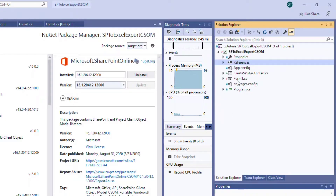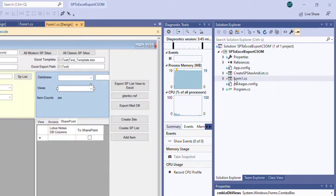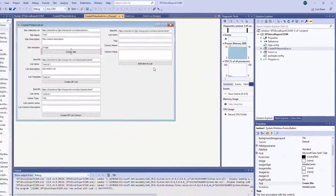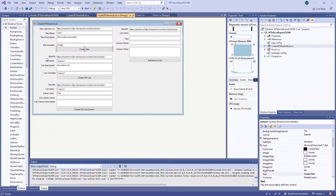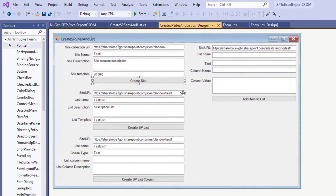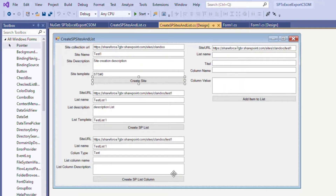Now when I open the form, I want to show you four steps. The first step is how to create a SharePoint site — a whole subsite. The second step is how to create a SharePoint list. The third is how to create a site column, and the last one is how to add items to a specific SharePoint list.